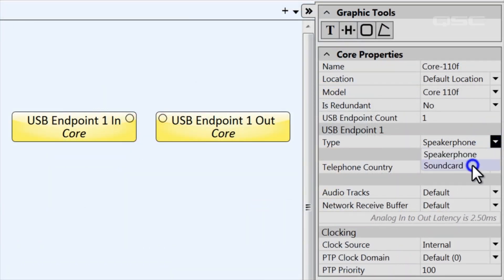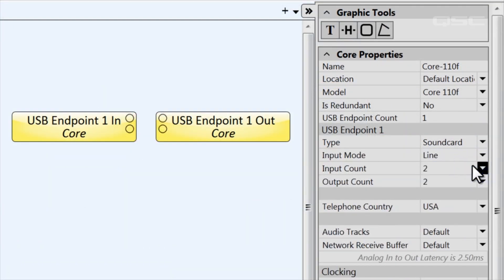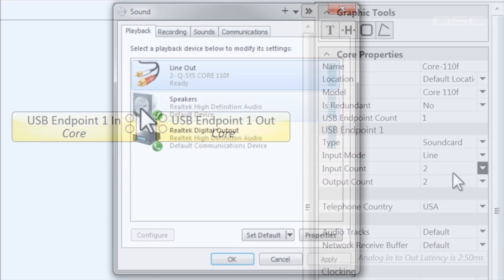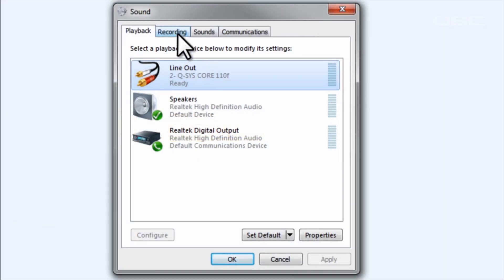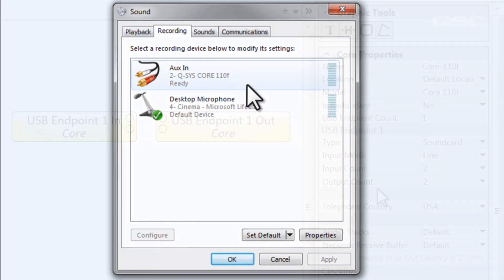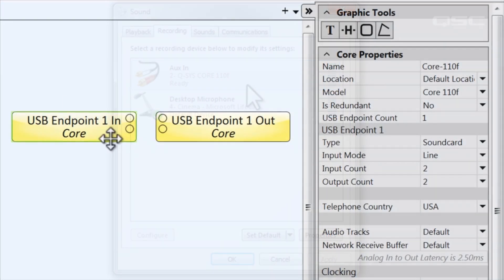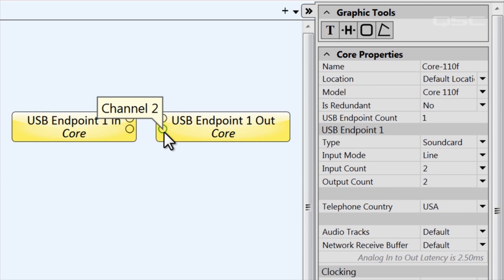The other type of connection is called sound card. In this example, the PC will identify the USB endpoint as a line out or an aux in channel. By default, this will provide you with two channels for a stereo connection. You can increase the number of channels up to eight.